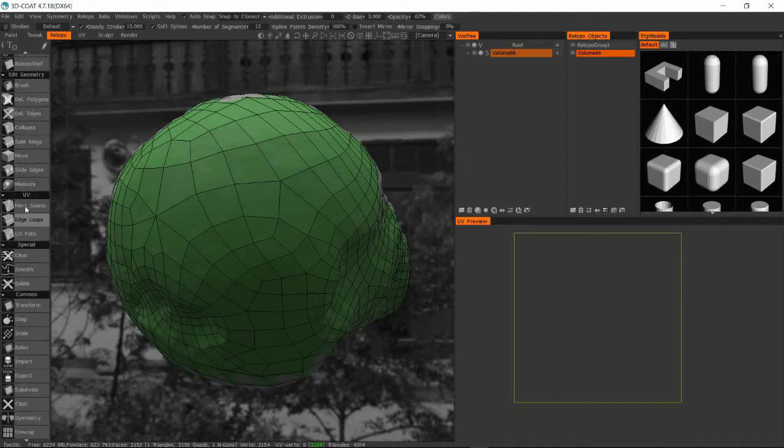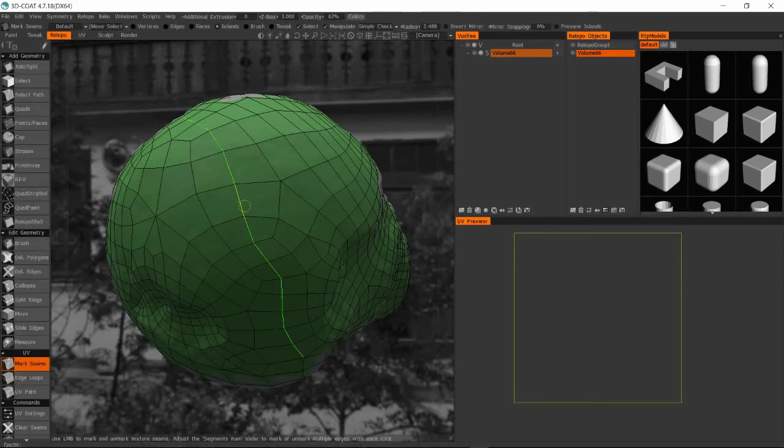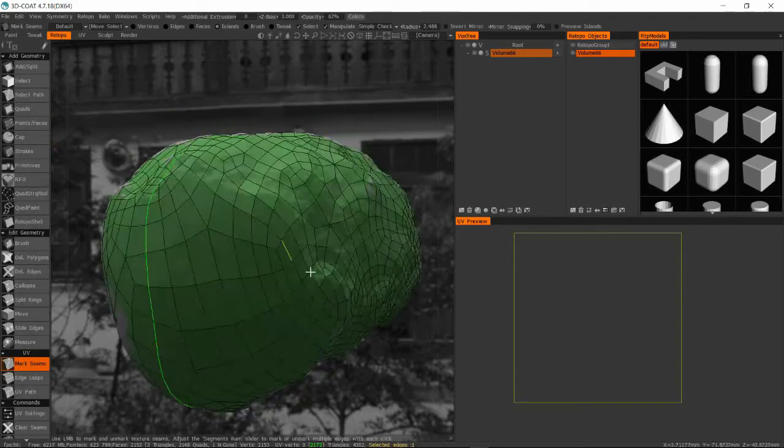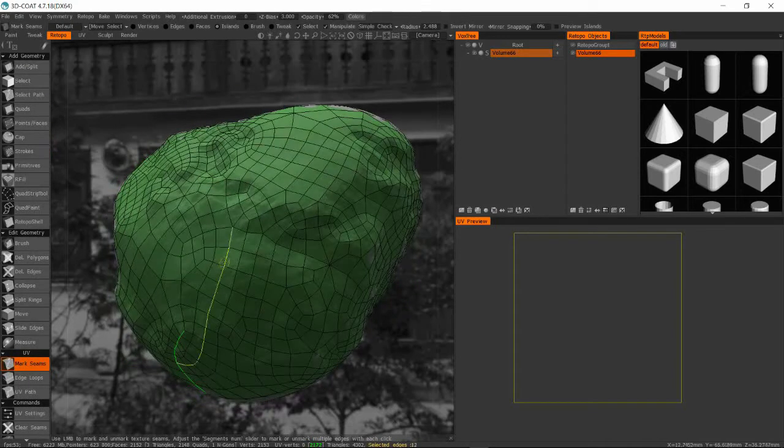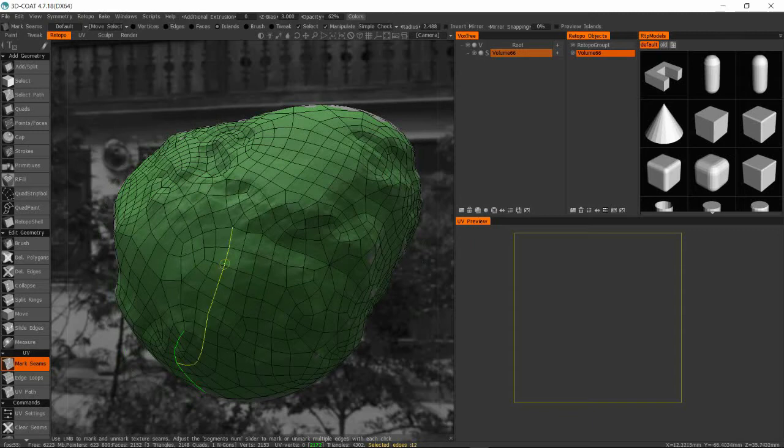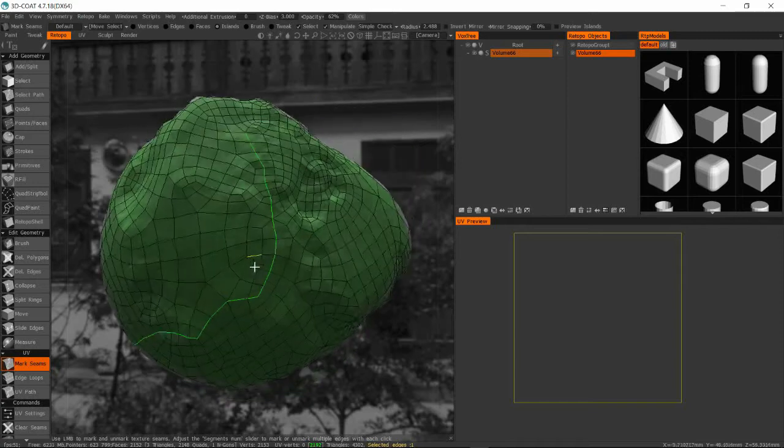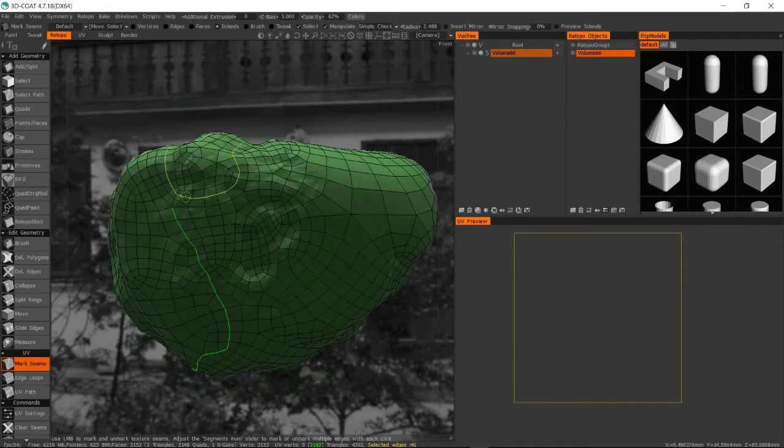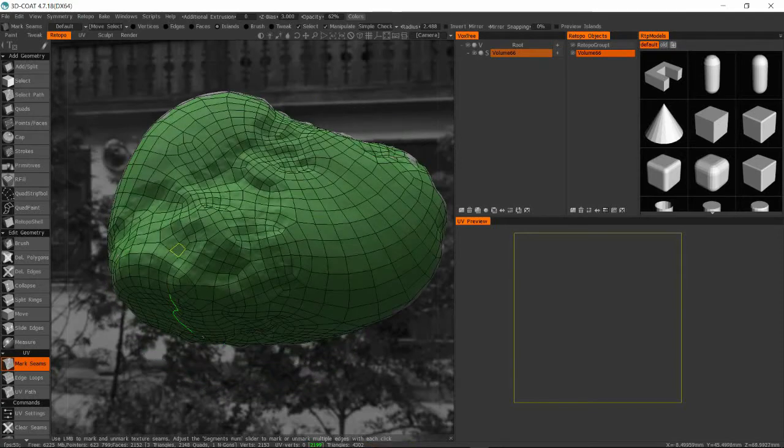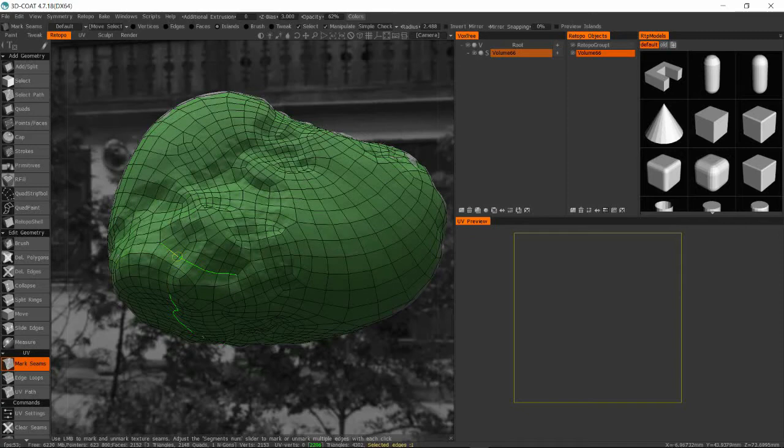So here you're seeing how we have a uniform low poly approximation of that sculpt. I'm just looking around it just to make sure there's no holes or gaps. Sometimes when we do the auto-topo, it does the best that it can, but sometimes there are some polygons missing. In this case, it looks like it turned out pretty well.